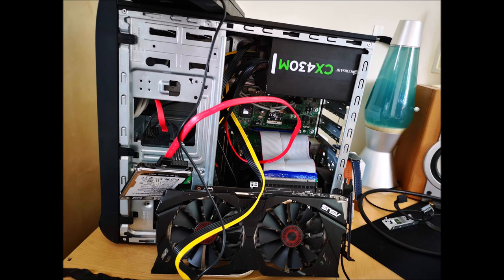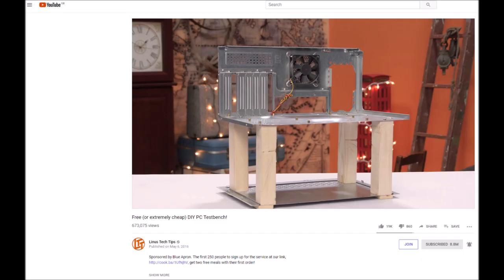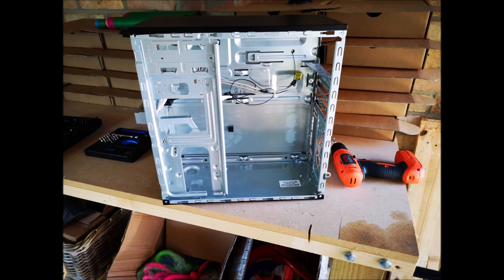I had a motherboard, CPU, RAM, power supply, graphics card, and a few old hard drives. I was inspired by an old Linus Tech Tips video to make a PC test bench so I could fiddle around with the parts and take them apart.